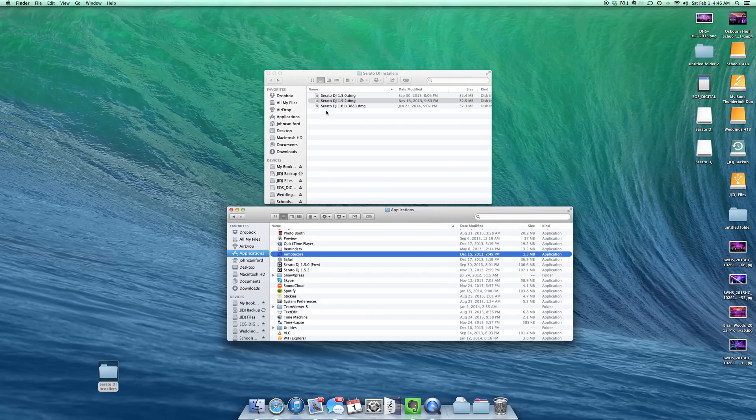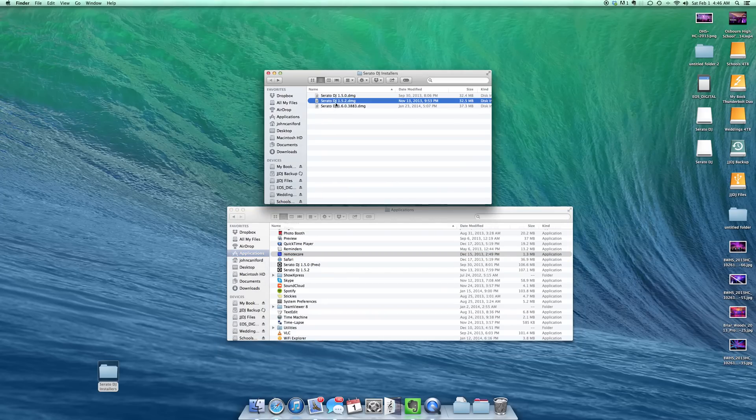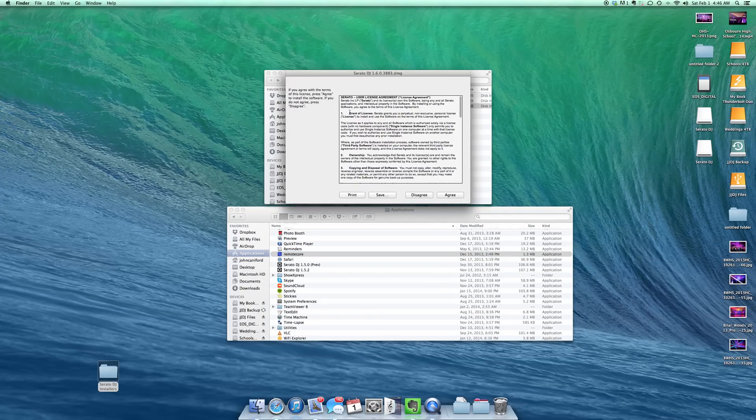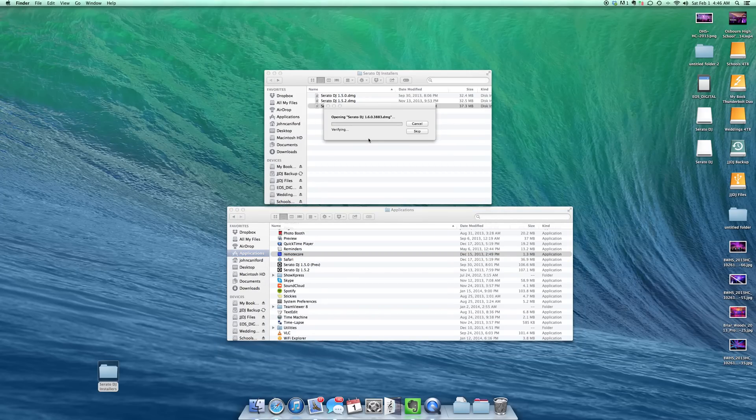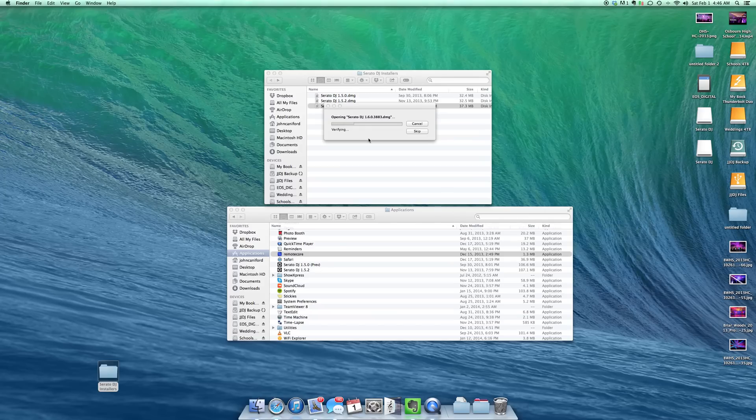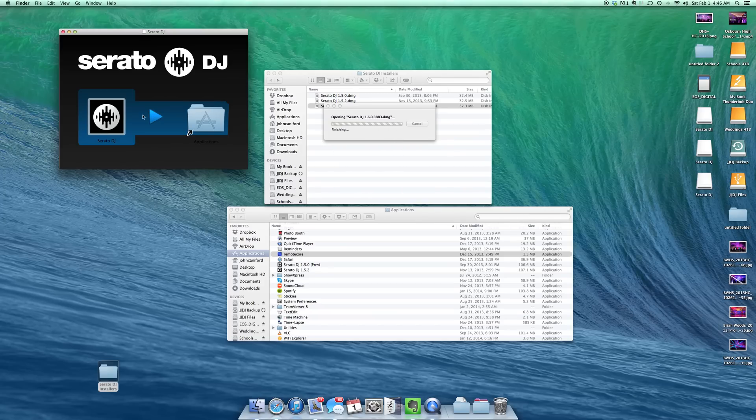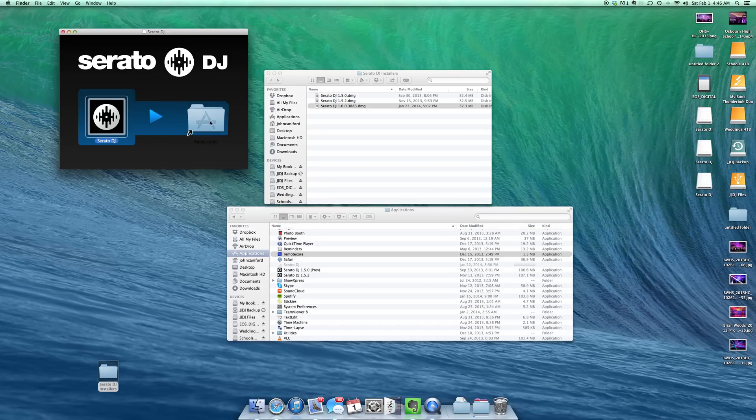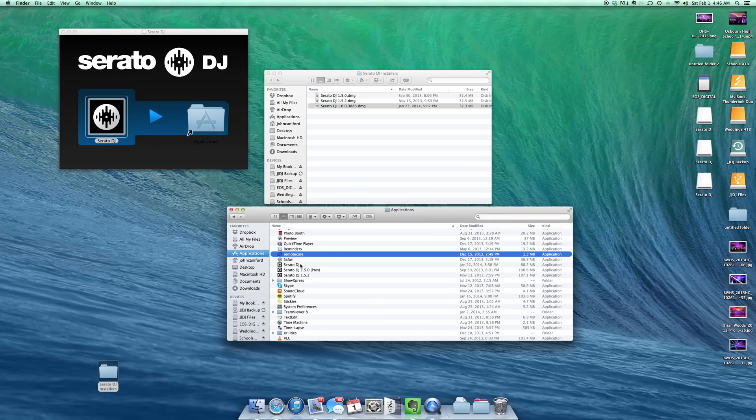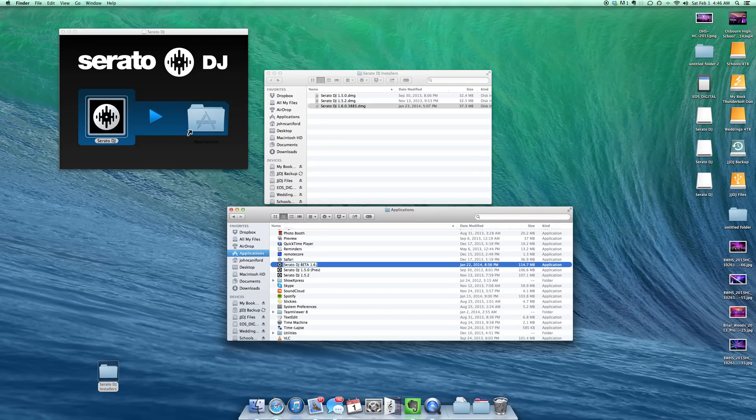And drag and drop it over here. See it come down. So the Serato DJ. Now these I put beta after, and then I put the current revision to the beta that I'm using. And that's it.